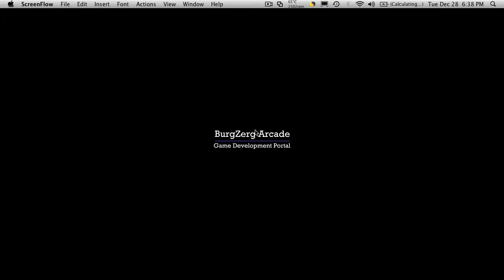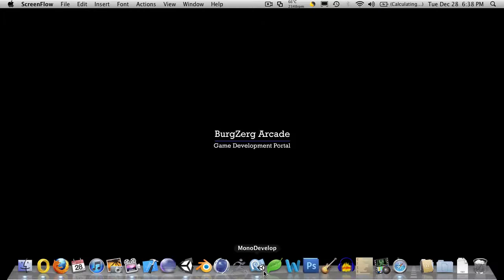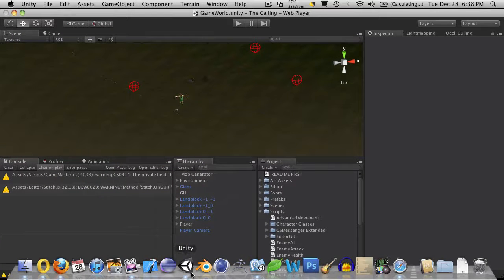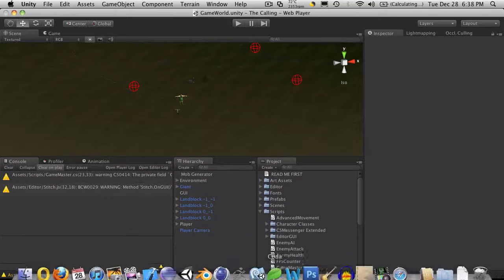Hi, this is Petey at BergZergArcade.com and today's tutorial number 100. Let's continue on where we left off in our last tutorial. I'm going to go ahead and open up Unity and MonoDevelop.